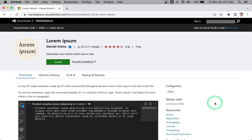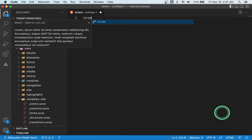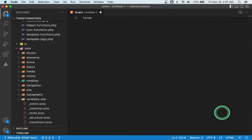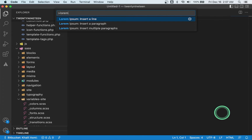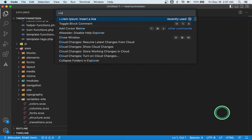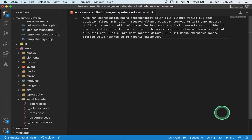Number six: Lorem Ipsum. Everyone uses Lorem Ipsum text in web development these days. So instead of copy-pasting this text from a text file or a website, why not generate a whole block of Lorem Ipsum text with just one word without leaving the editor? That's basically what this extension does.